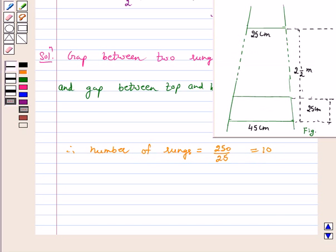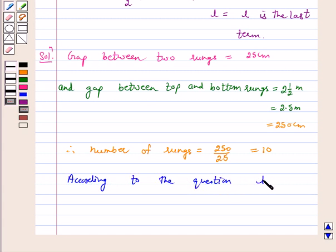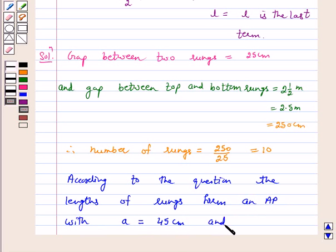It is given that the rungs are decreasing uniformly in length from 45 cm at the bottom to 25 cm at the top. Therefore, according to the question, the lengths of the rungs form an AP because they are decreasing uniformly. With A as the first rung equal to 45 cm, and L, the last rung (since the number of rungs is 10), L₁₀ is equal to 25 cm.